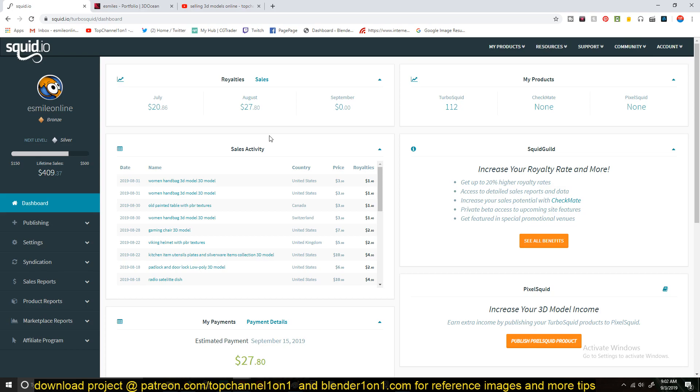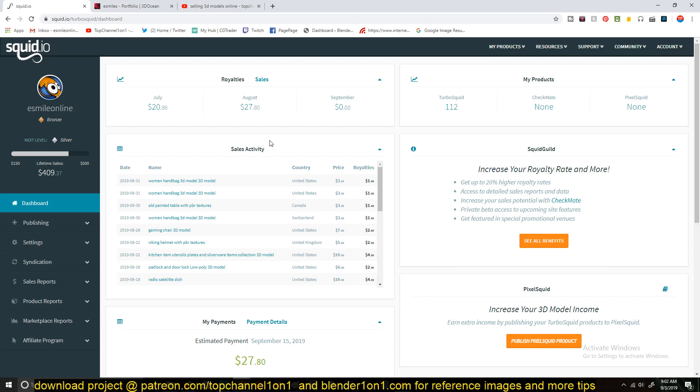Because obviously on CGTrader I make more because the commission they give you more in terms of commission than on TurboSquid. And I found that they also sell more frequently than on TurboSquid. But also TurboSquid is starting to pick up, not as fast as CGTrader is, but it's picking up as well.